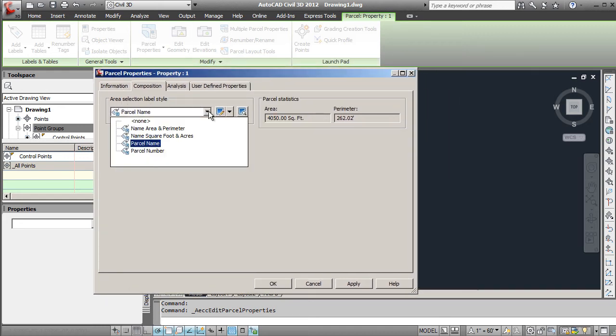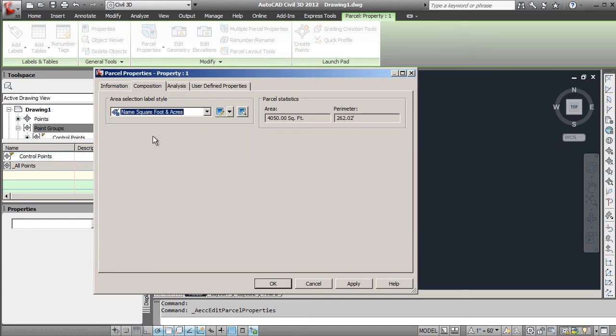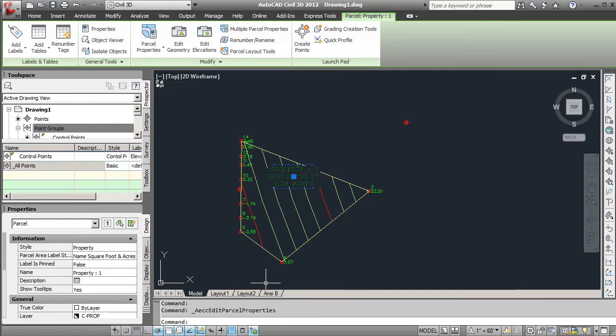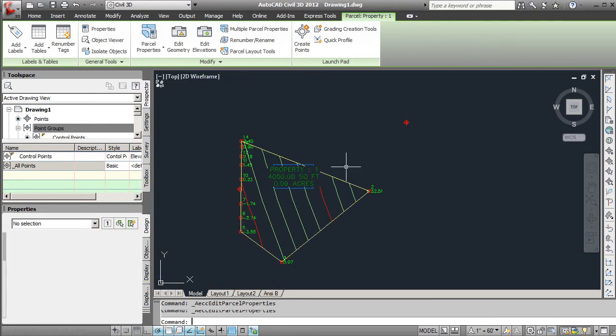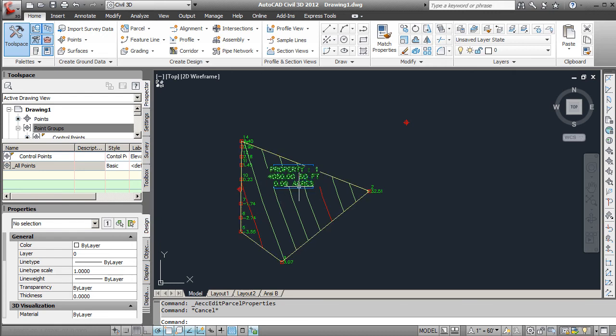So if I just quickly put this to name, square foot, and acreage, I'll hit Apply. Hit OK. Hit Escape so I can see this a little better. You can see the property one shows up with the square feet as well as acres in there. You'll use this to edit that in order to show just the acres and the name on that. But that's how to create a parcel within Civil 3D.